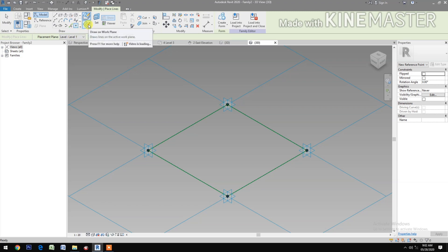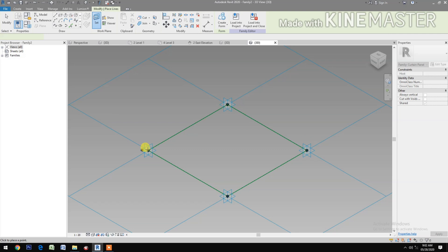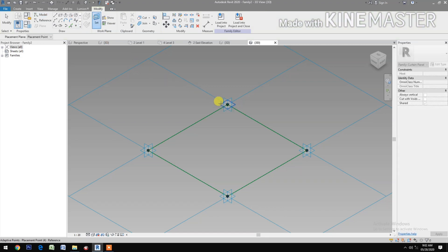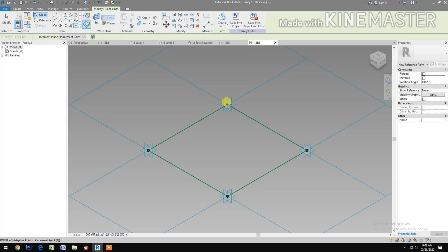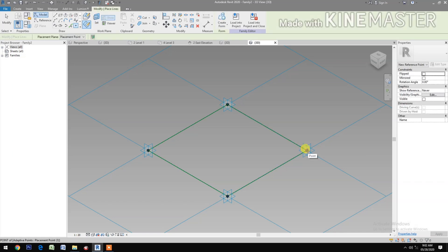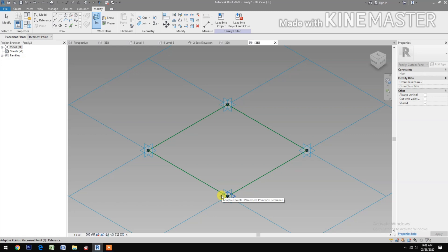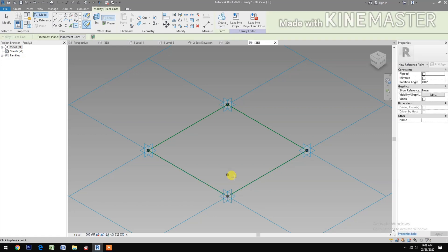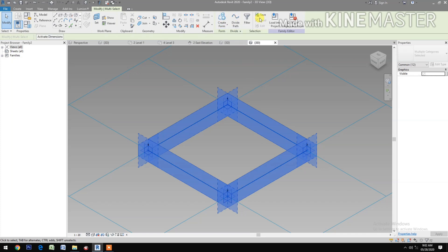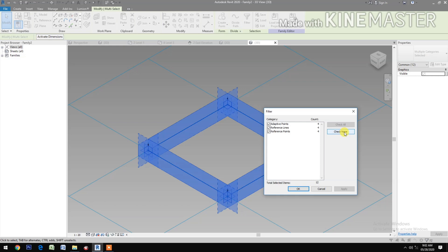Select Draw on Work Plane, then Set Work Plane, then draw a reference point. Click Set Work Plane, then pick a reference point. Set Work Plane, then pick reference point. Cancel, select all, go to Filter, check none, select Reference Point.